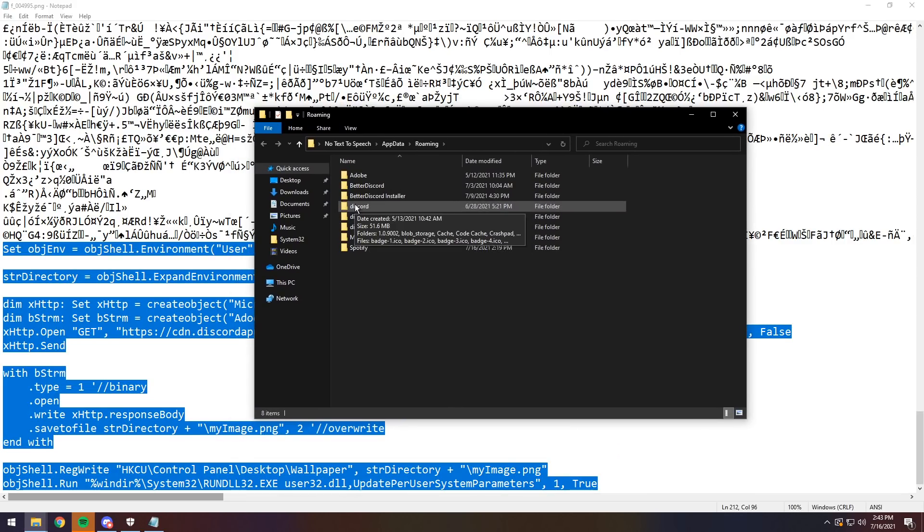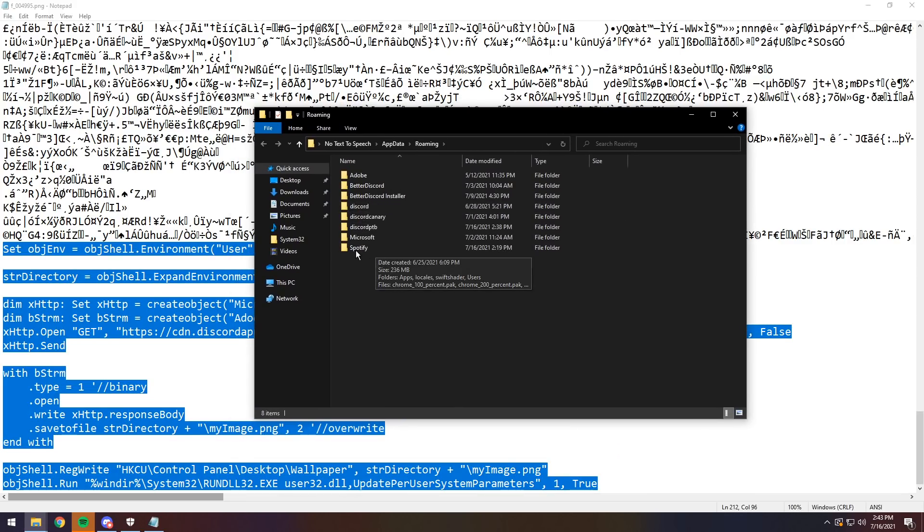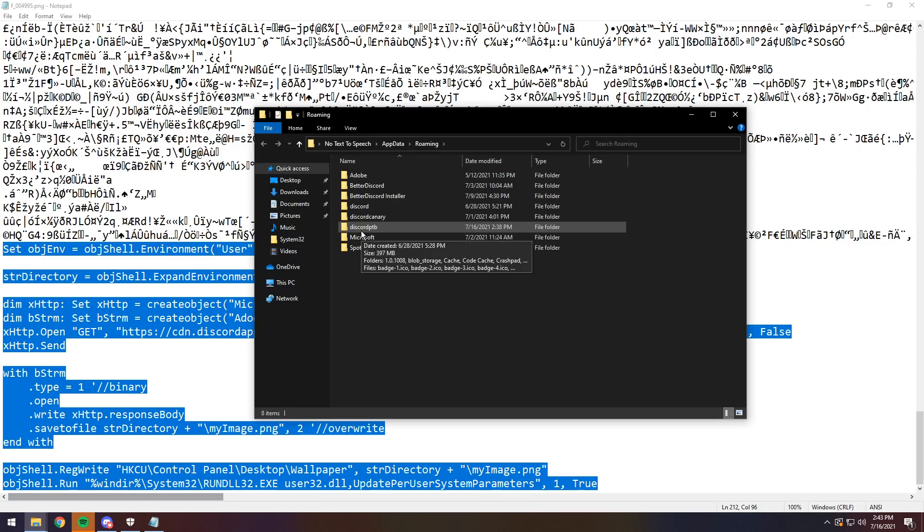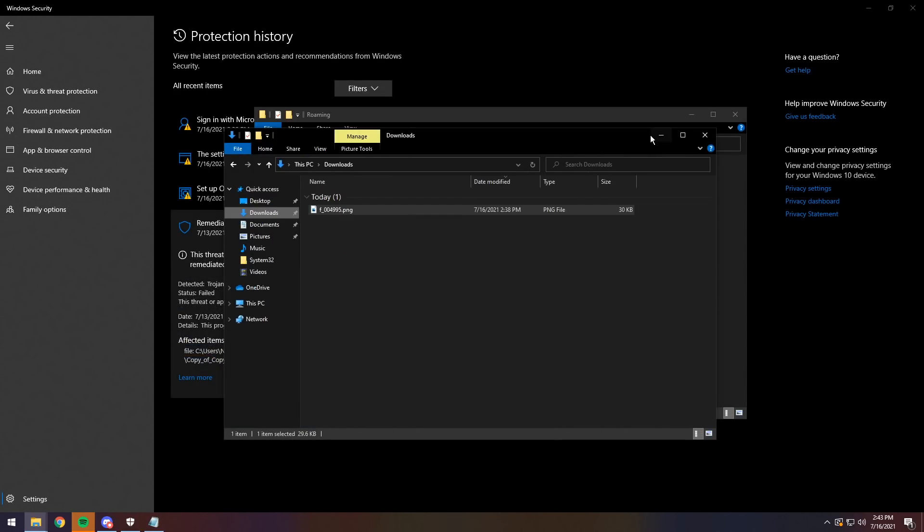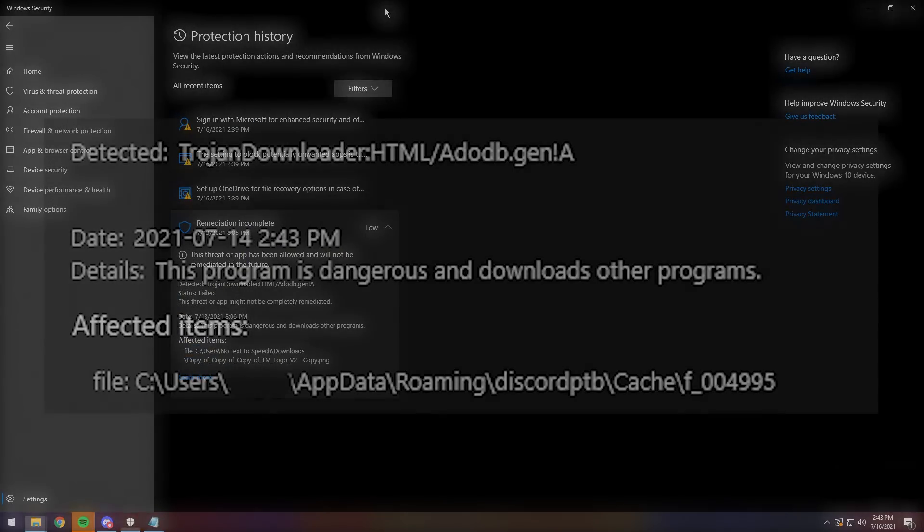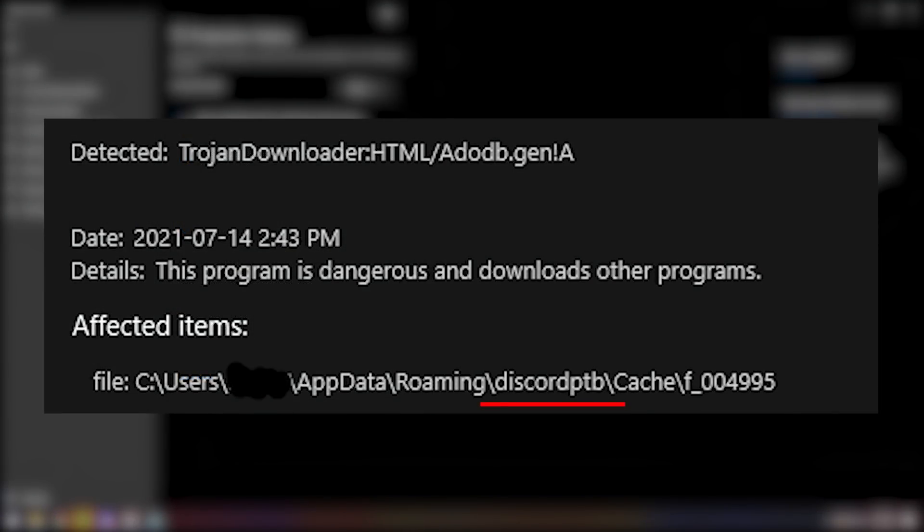Now you just need to go to either the Discord, Discord Canary, or Discord PTB folder. If you only have Discord, it'll show up as Discord. But the way to check which one it is is just go into your Windows Defender. I should have a screenshot pop up here which will show you like a path or whatever.